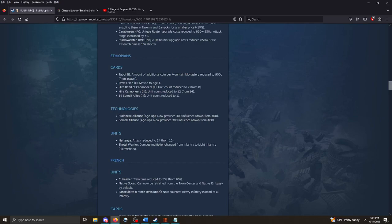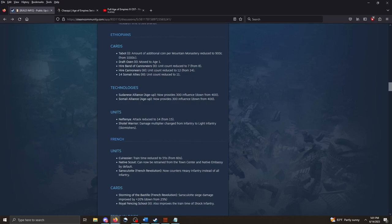The Ethiopians. A little bit of a nerf there with the Mountain Monastery. Gathering less coin over time. Yeah, looks like nerfs for them. Around the muscle board there.